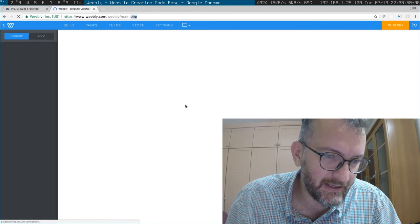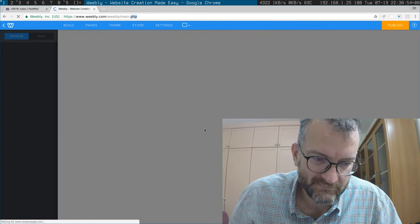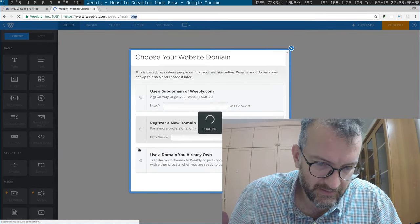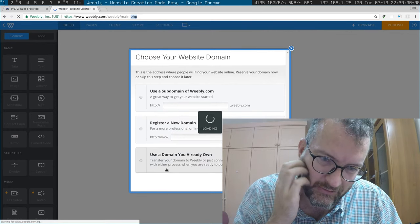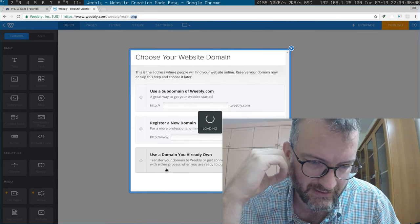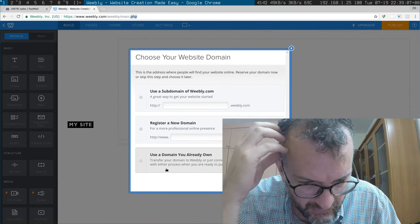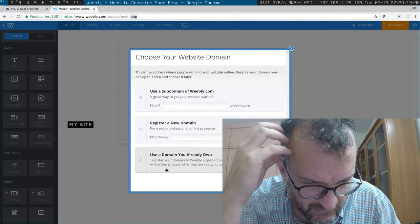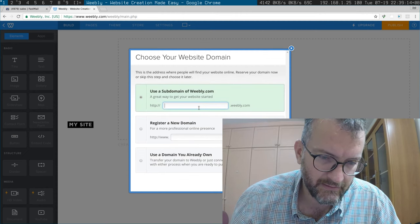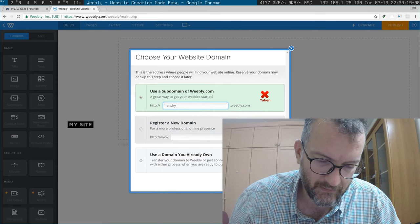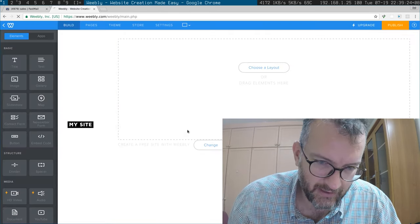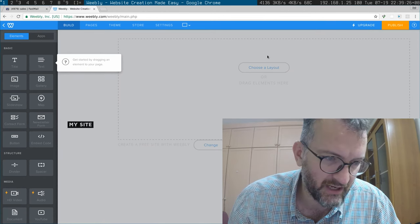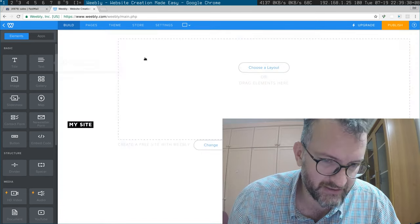Weebly PHP. So domain. Okay, this doesn't look like it's going to allow me to get there very easily. Transfer your way into Weebly or just connect to your site. Uses. Let's put hendry hendry video. Okay, I like that they're maybe pushing the idea of the URL very quickly.